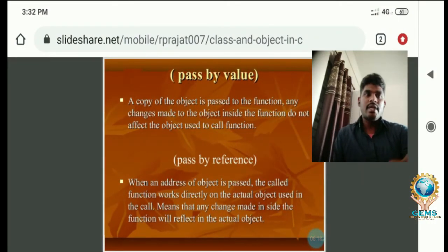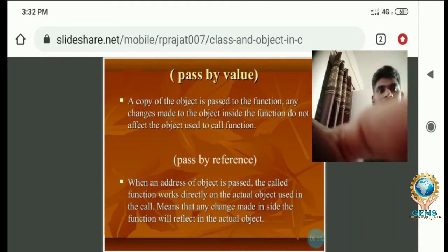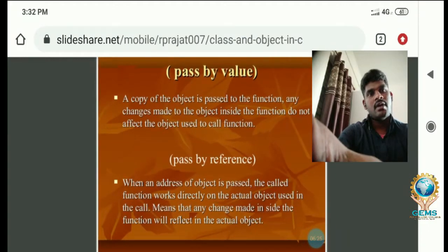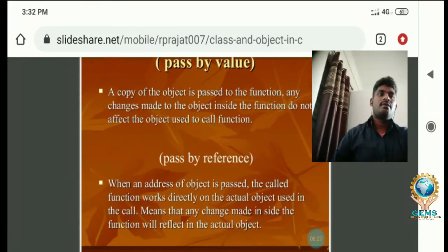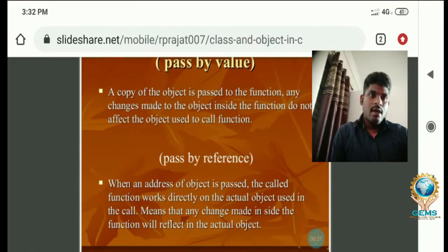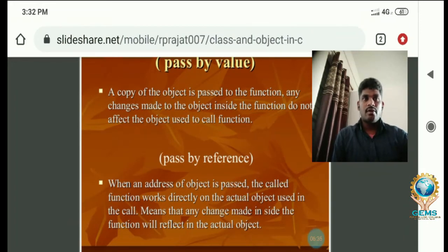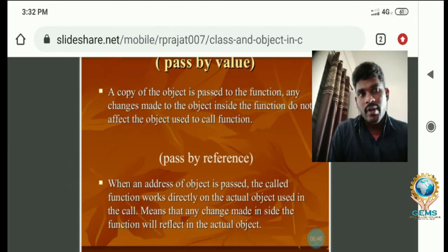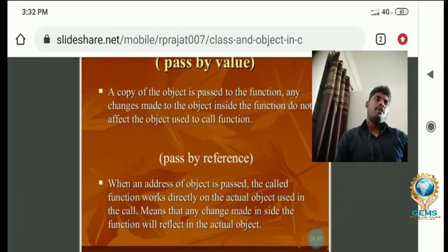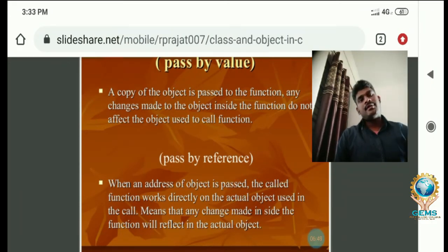Before going to see a program, let's look at the definition of pass by value and pass by reference. A copy of the object is passed to the function. Any change made to the object inside the function does not affect the object used in the calling function.